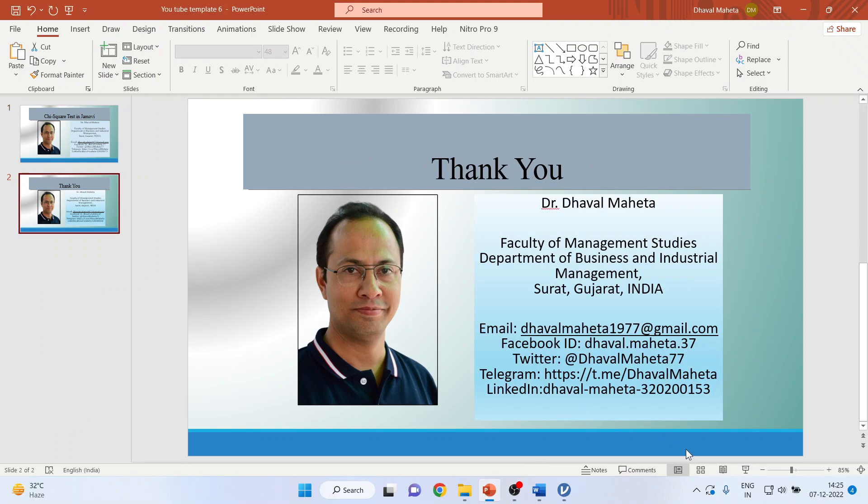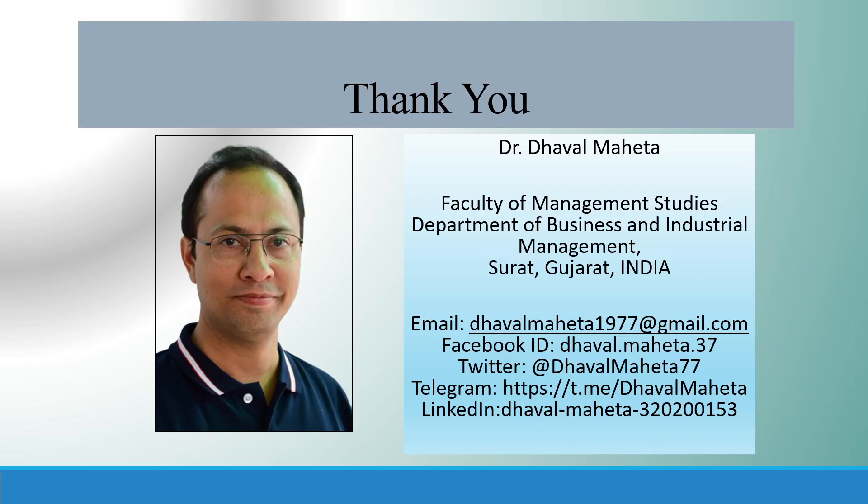So for more videos on Jamovi, kindly subscribe to my channel. You can follow me on LinkedIn and Twitter. Please refer my playlist in which I already uploaded many videos of Jamovi. Don't forget to subscribe my channel and press the like button.